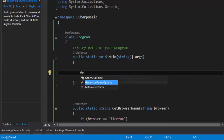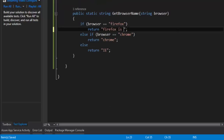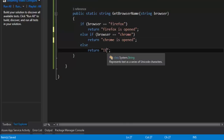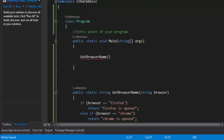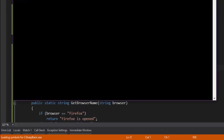Now I'll call the GetBrowserName method. It asks me to pass the browser string, so let's say I want to open Firefox. I'll pass in 'firefox' as a dummy value just to get a message back, and I want to get the name of the browser. If I execute this particular code right now, as expected we'll get a message stating 'firefox is opened'.